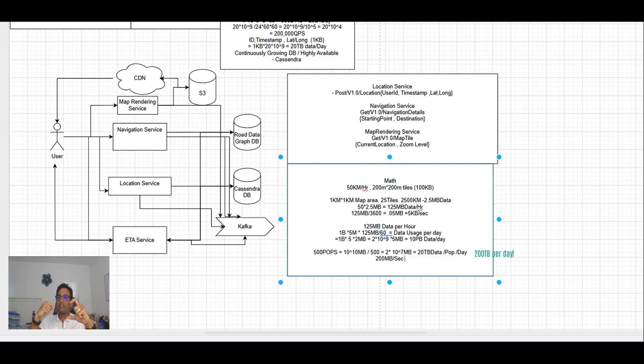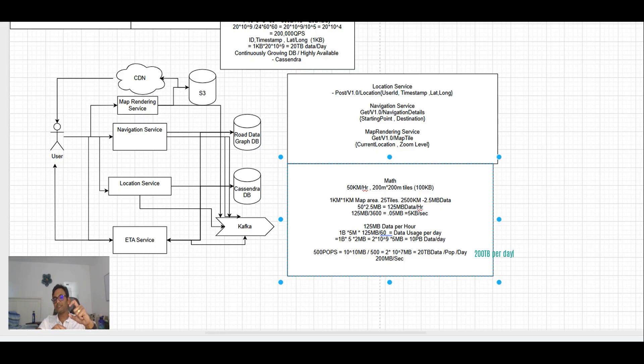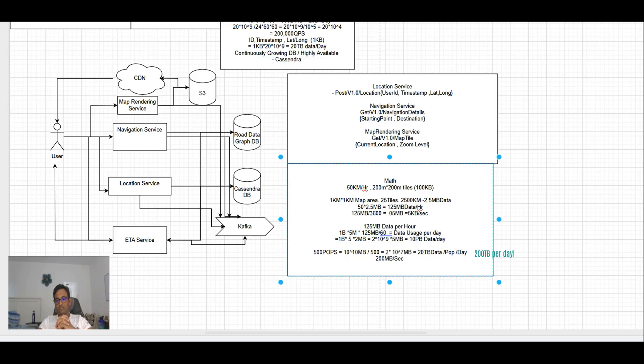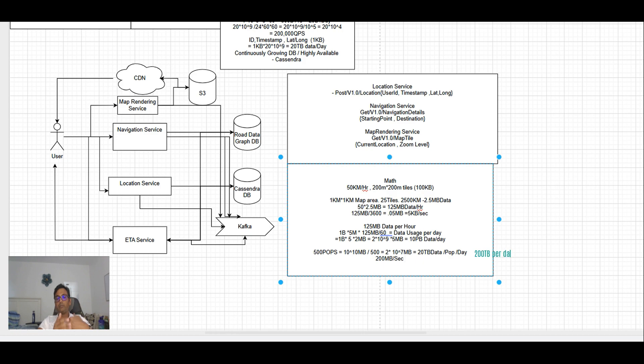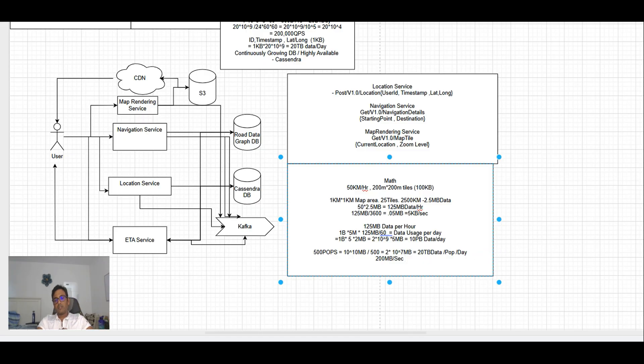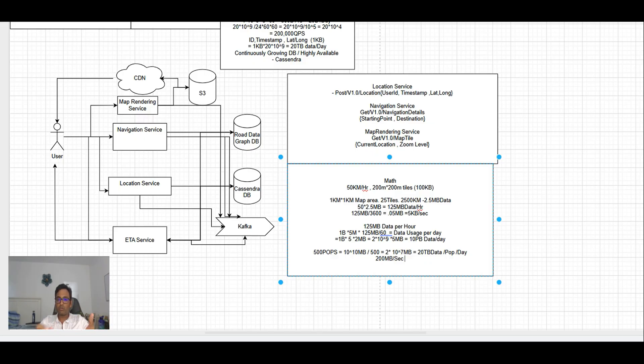Basically, the entire tiles are available on the CDNs. Map rendering service sends the URLs to the client and clients are downloading corresponding tiles to show the map on the screen. The road data, which is graph, is coming down onto that map helping users navigate to the destination.